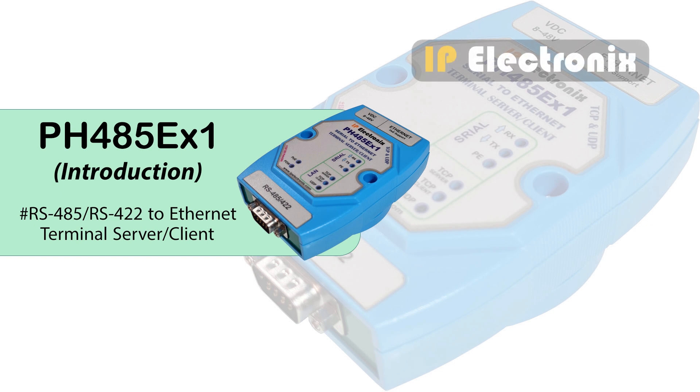Hi! In this video, I'd like to introduce PH485EX1 and tell you how you can use this product.